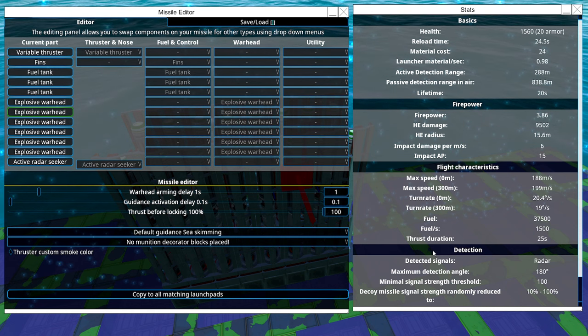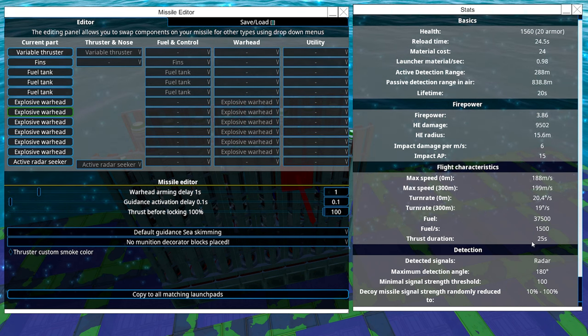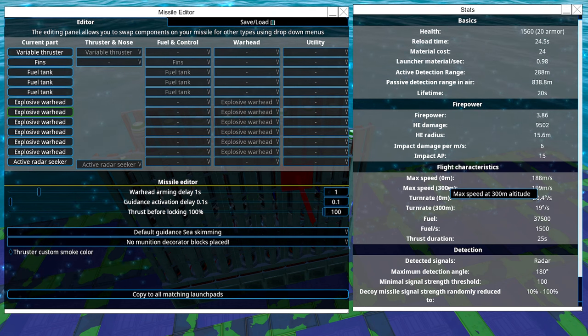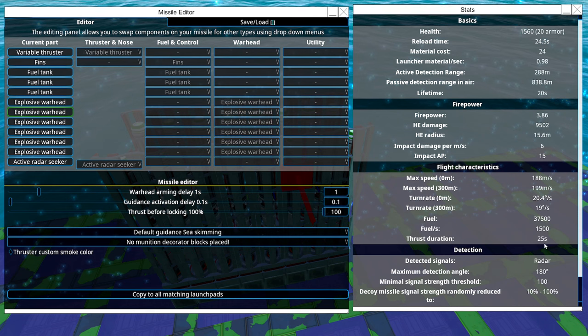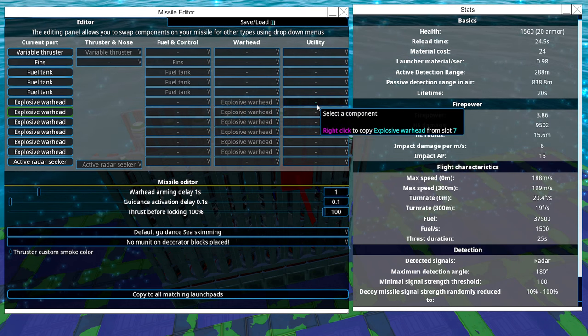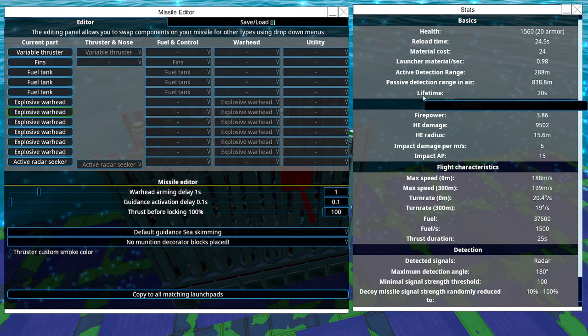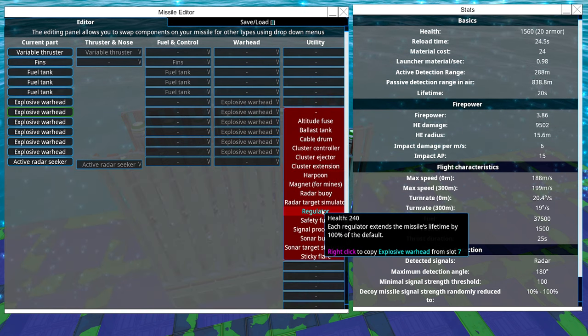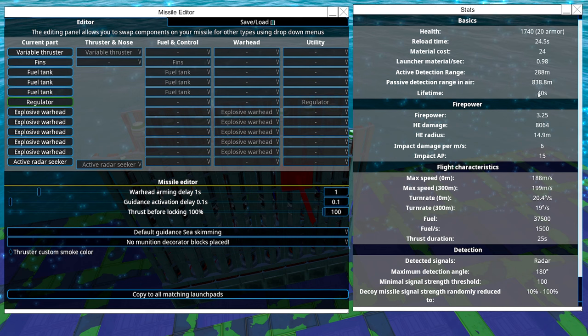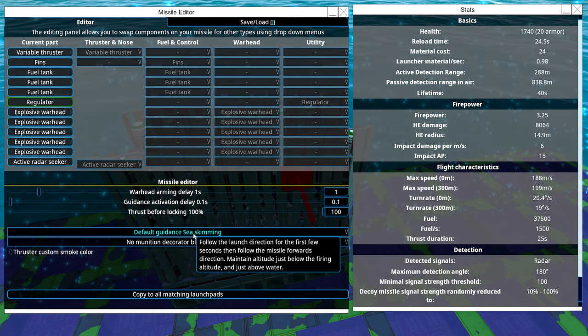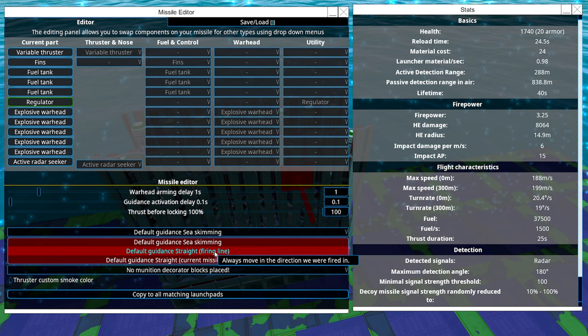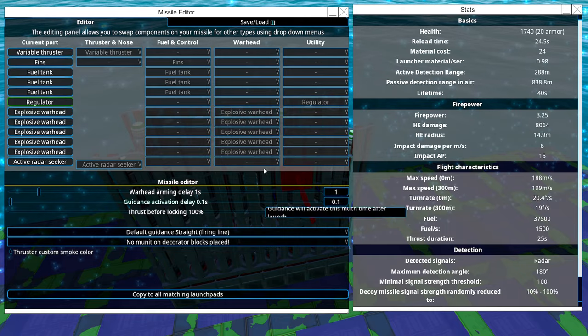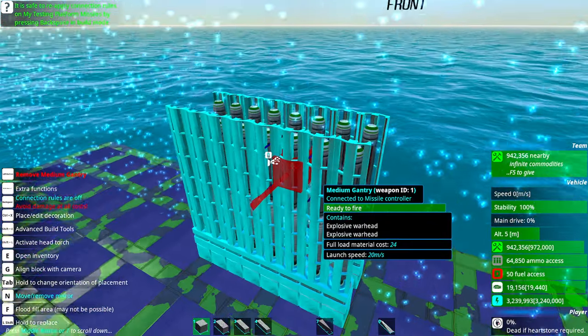Even if thrust is 25 seconds, a lot of people don't know about this. They think, oh 25 duration for thrust, so that's how much life it has. No, that's this lifetime here. So what I'm going to do, I'm going to add the regulator there and now it's 40 seconds which is pretty good. Sea skimming, no, we're going to use firing piece. Everything is fine there so I'm just going to leave it like this.